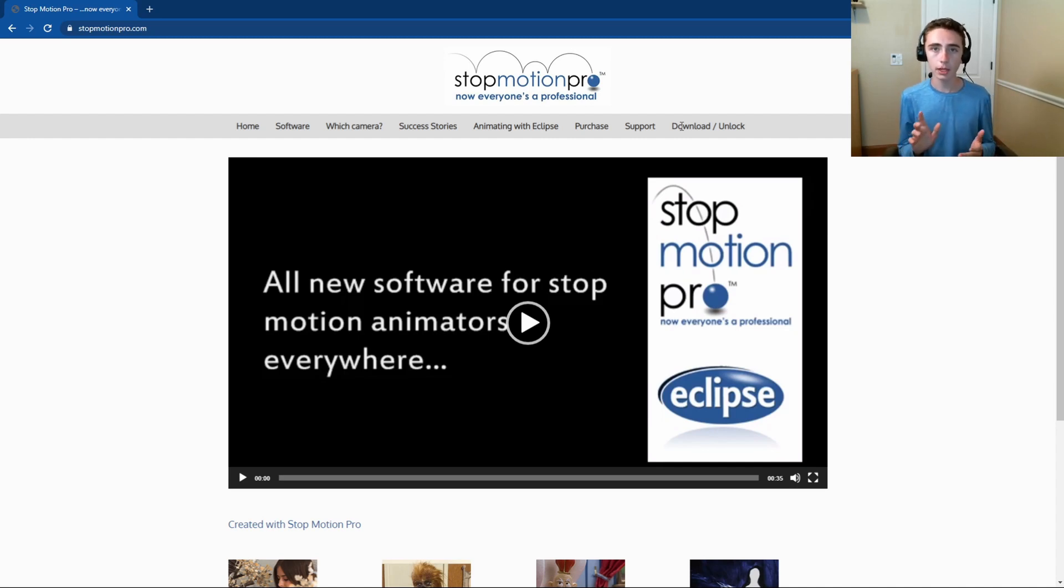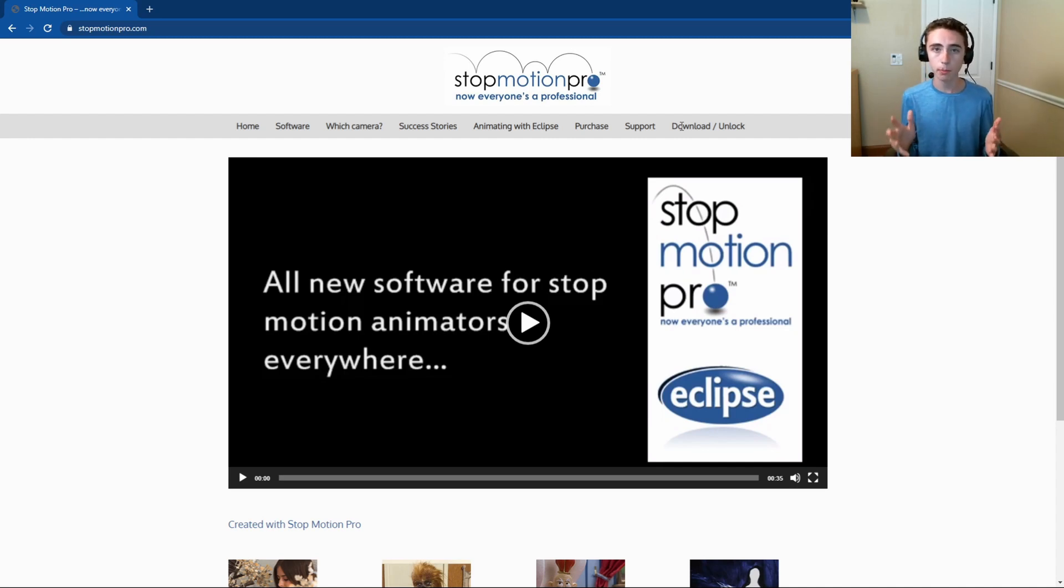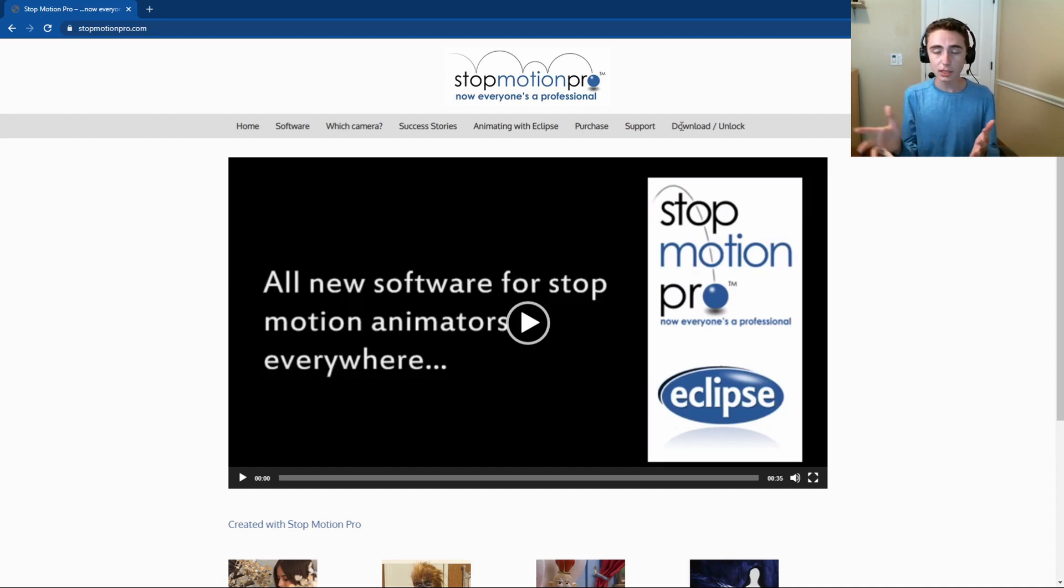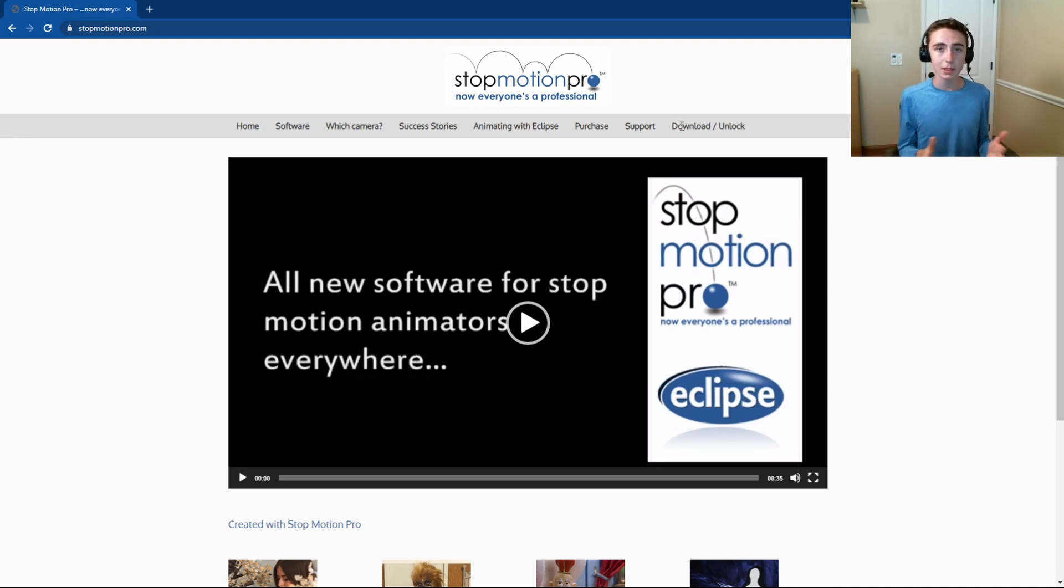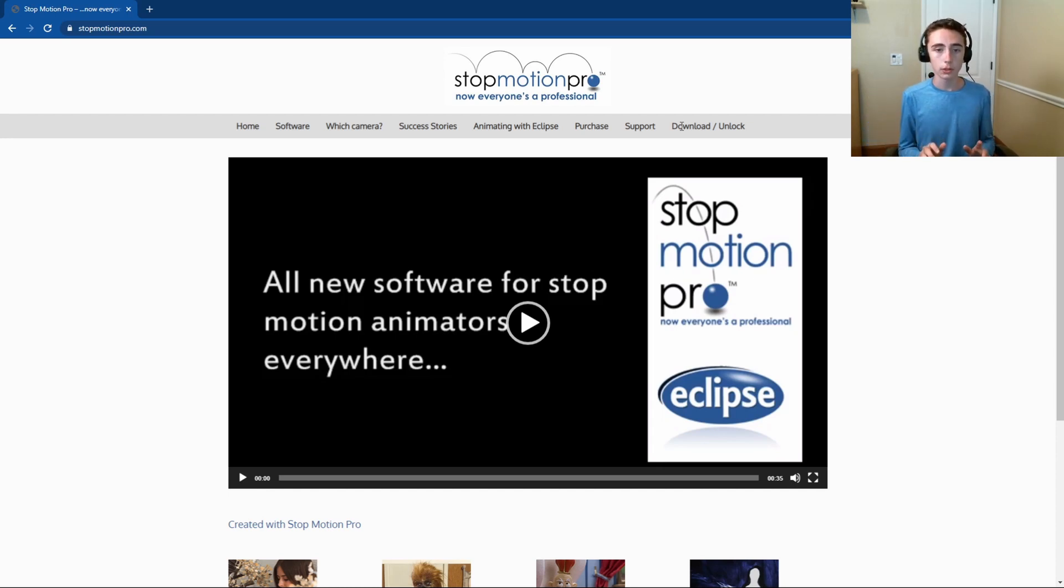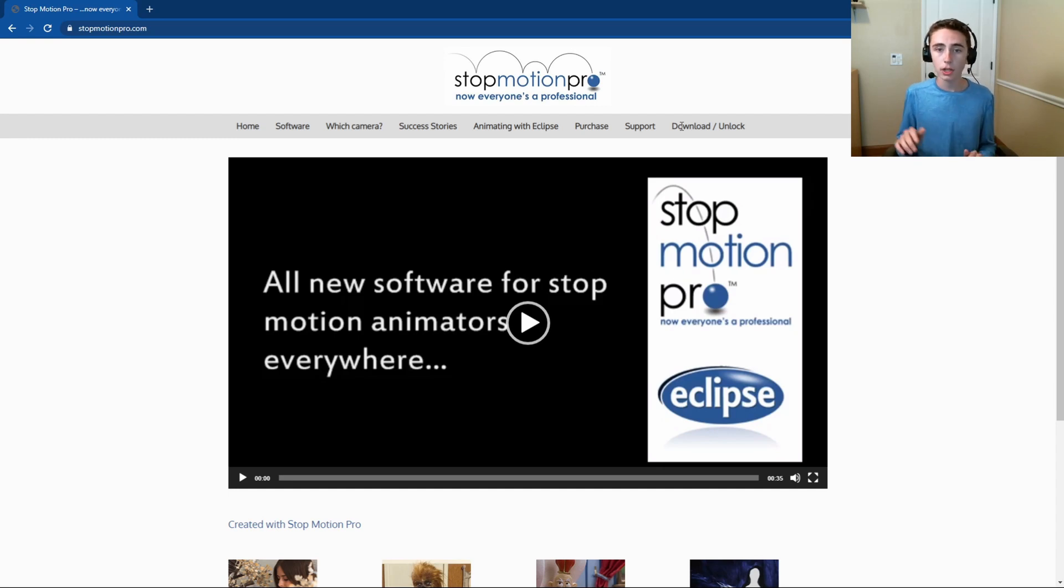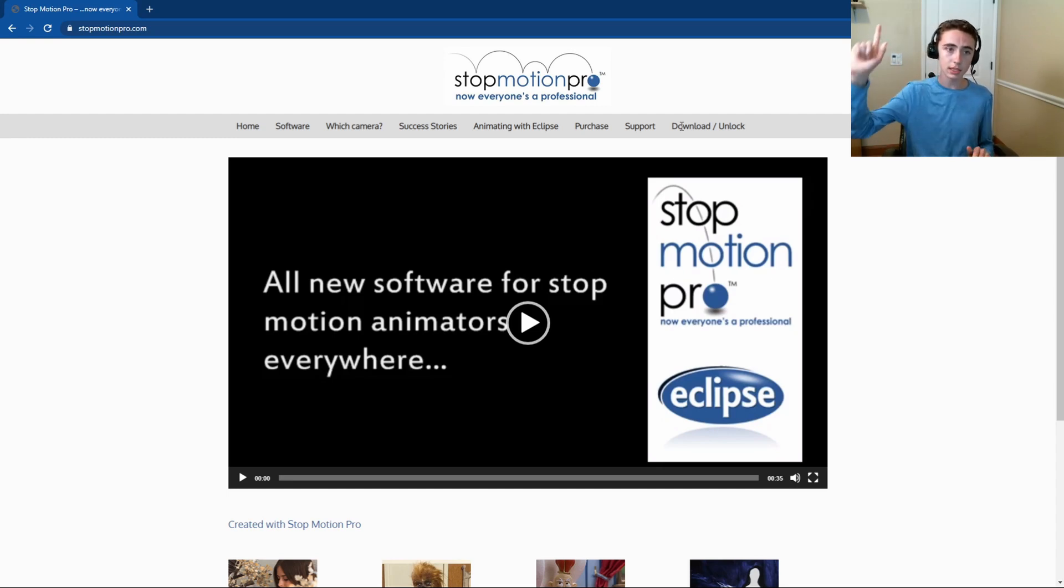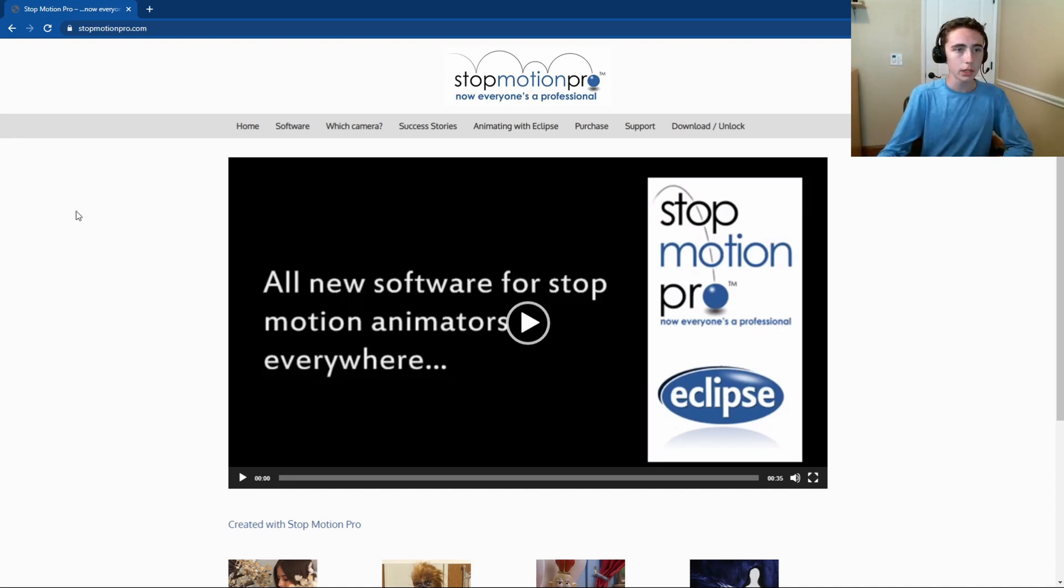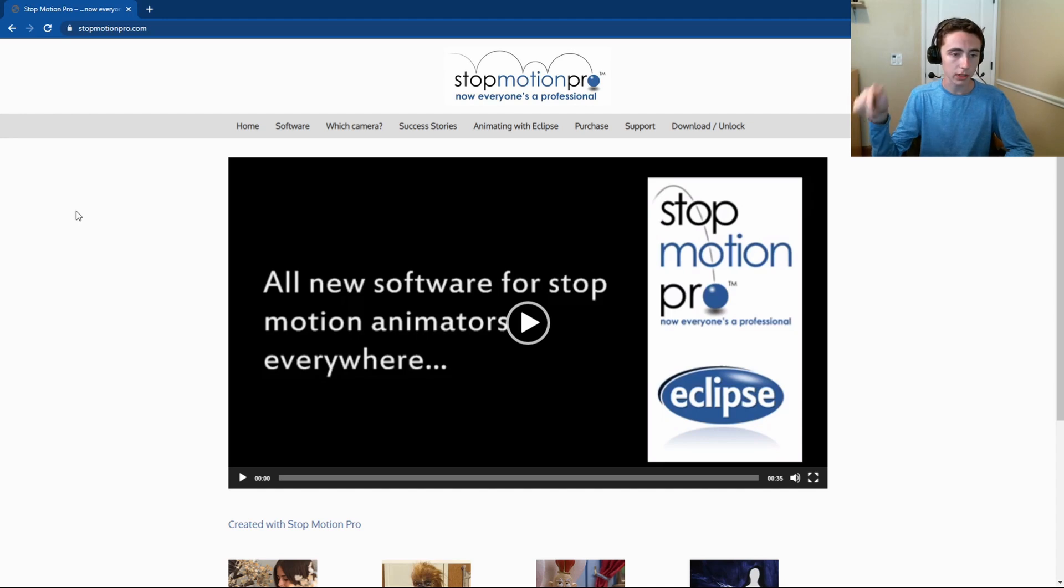It's also a good all-in-one stop motion package. So if you are looking for a sort of mid-range, not too expensive, not too cheap stop motion package that really does everything you need, then go ahead and check that out. I'll have it linked in the description below, and also if you want to see an overview of SMP compared to other programs, click this link right above.